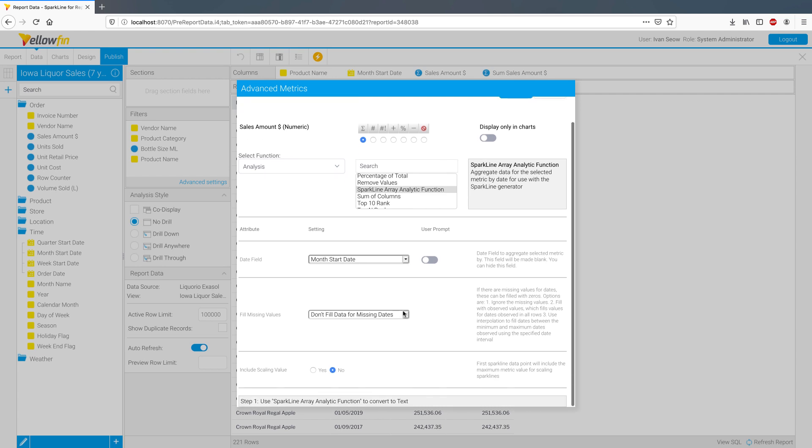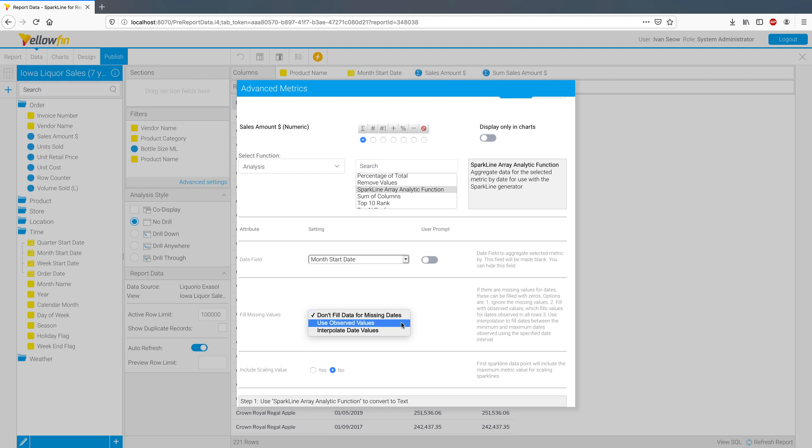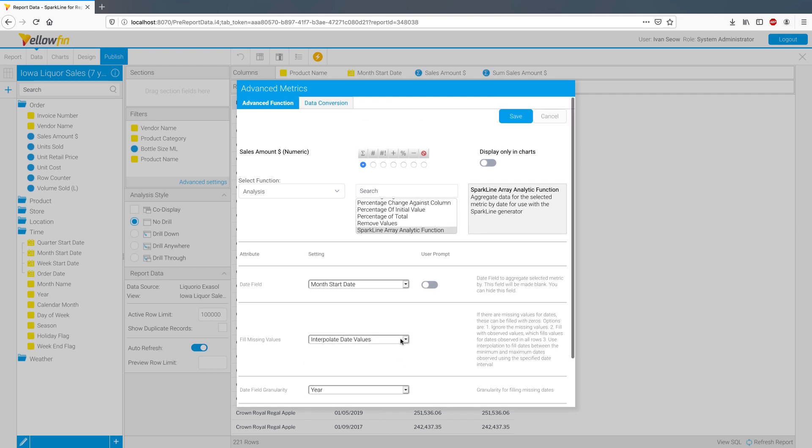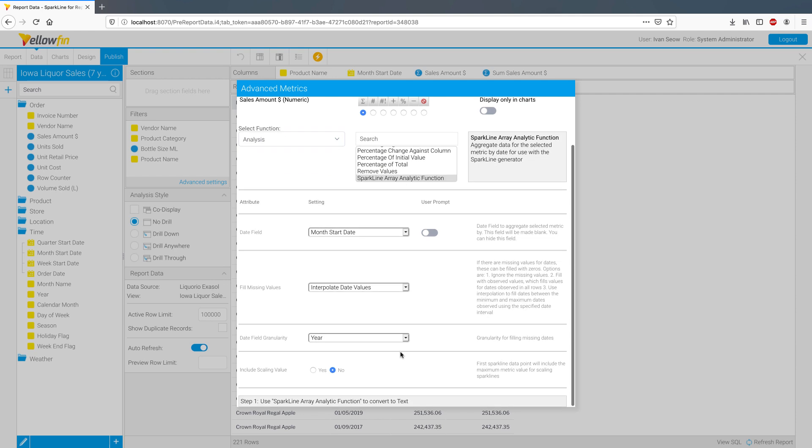Over here you have options on how you want to treat potential missing values for the dates in your report. You can choose to ignore them, fill in with observed values or use interpolation. I'm going to go with the third option here and tell the advanced function that my granularity is month.